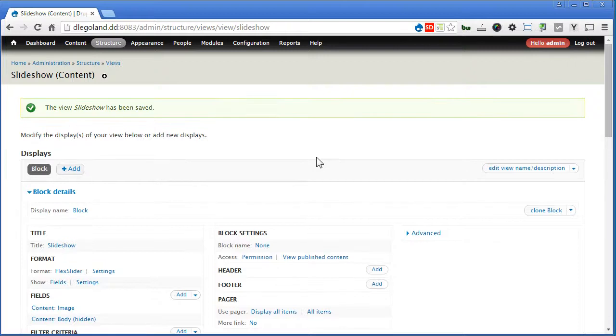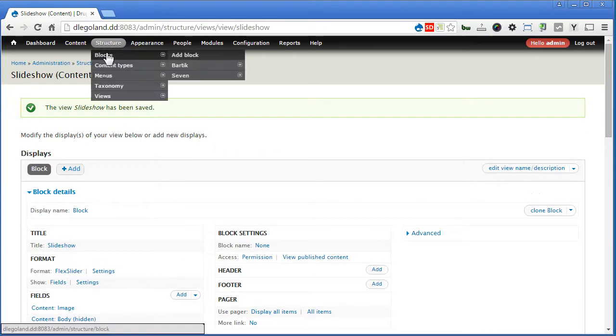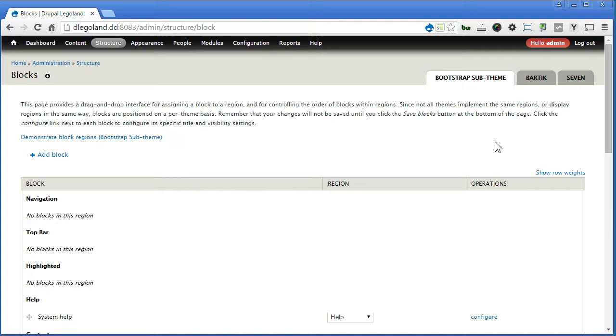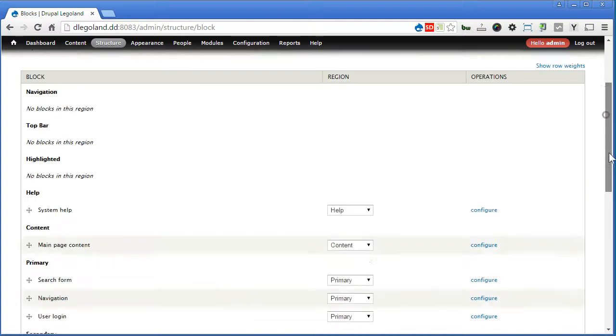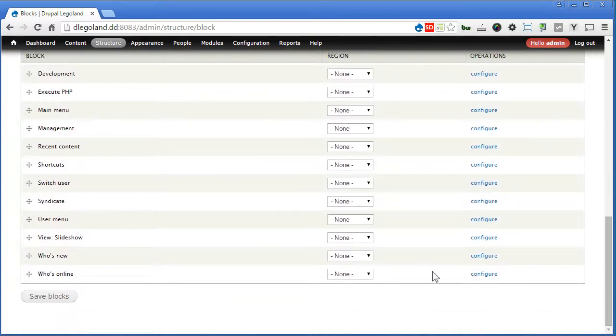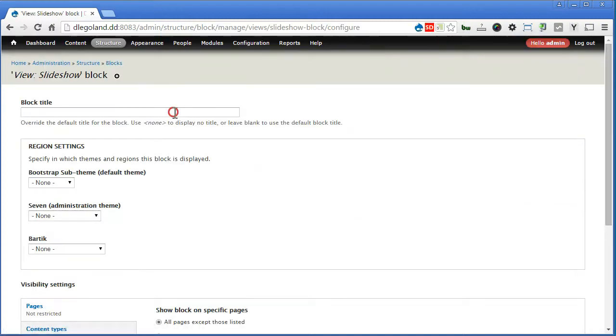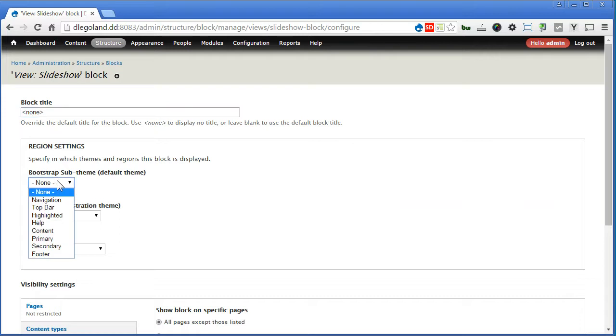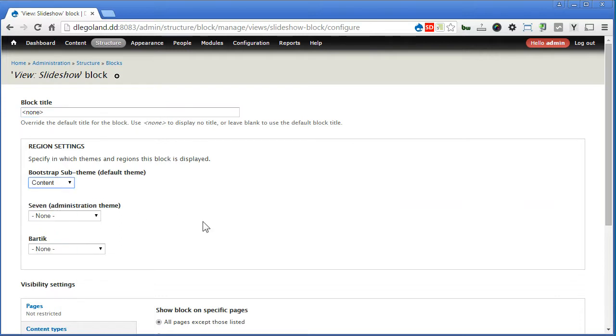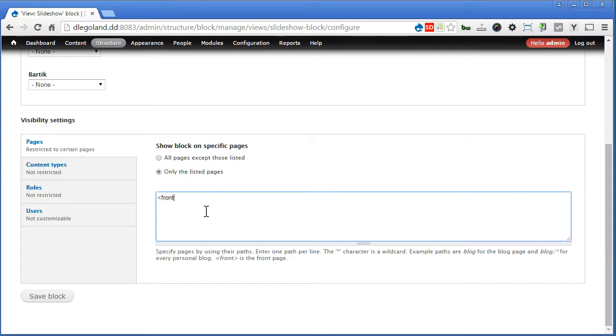Let's go to the block now. Structure, blocks, scroll down. Look for view slideshow. We'll configure. Now, block title, we do not need to show. Here, we assign to content. And we only show on the front page. Save block.